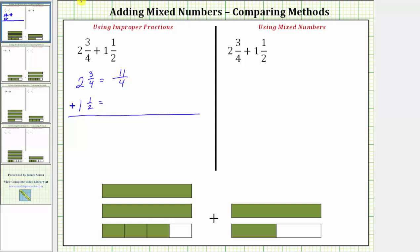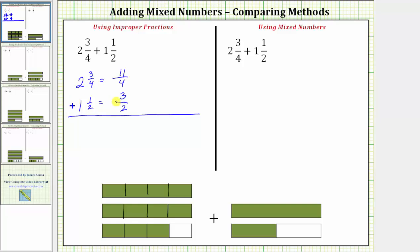Looking at the model, if we break these units into fourths, we can see that two and three-fourths does equal eleven-fourths. For one and a half, the denominator remains two. The numerator is two times one plus one, which is three. So one and a half equals three-halves.